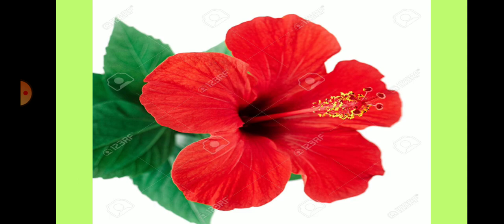Children, today you will learn about the Parts of a Flower. Observe this Hibiscus flower carefully. What do you see?